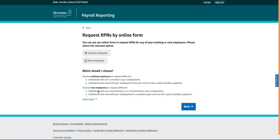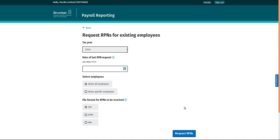Existing Employees is already chosen, so simply click on Next. RPNs are available for 2019 only, so leave the year as 2019. This is your first RPN, so there is no need to enter a date, and CSV is already chosen.